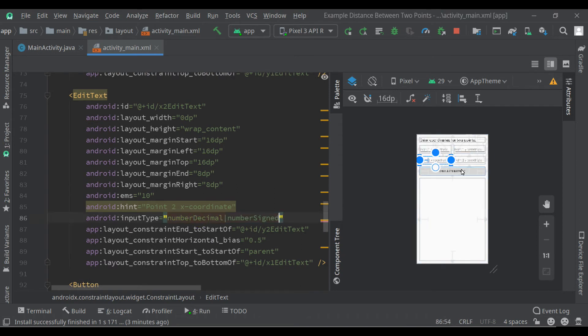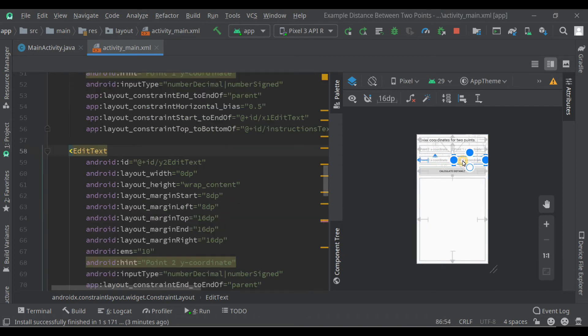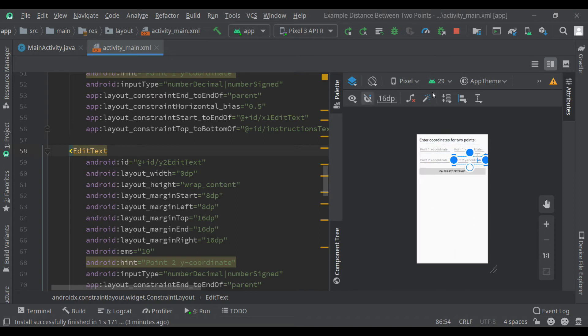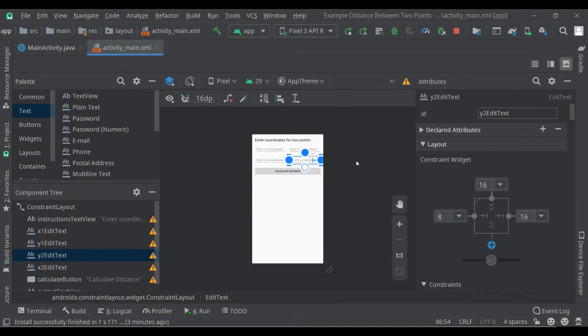So now each of these four edit text fields or user interface components can now take decimal numbers and negative decimal numbers as well.